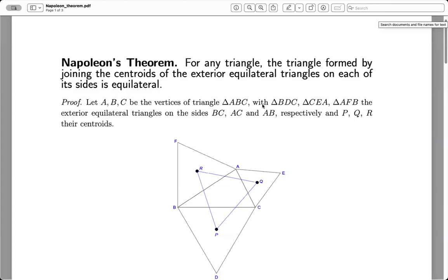This video is about a theorem in planar Euclidean geometry, which is quite well known, called Napoleon's Theorem. The name Napoleon's Theorem is due to some appearance in the literature in the 19th century, but there is no clear reference or source in which one can attribute it to Napoleon, so the case is out whether it has anything to do with Napoleon, but it's usually referred to as Napoleon's Theorem.